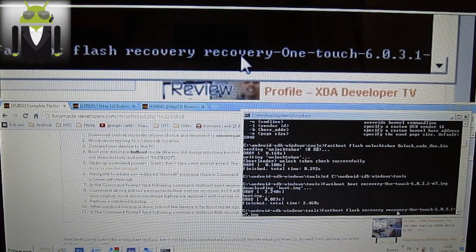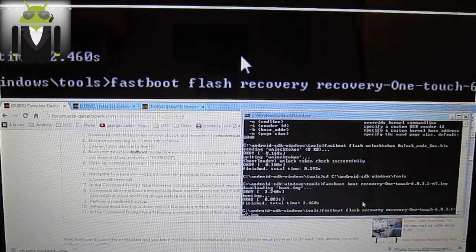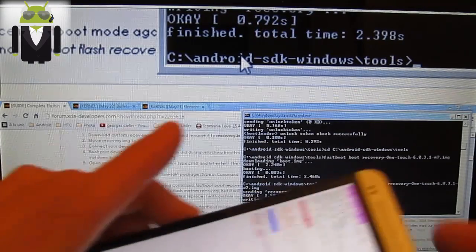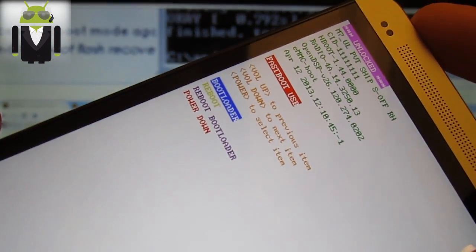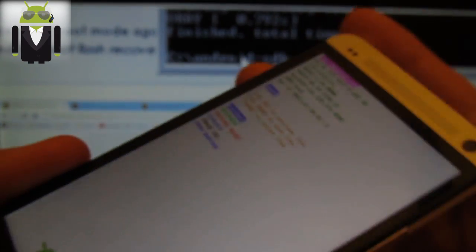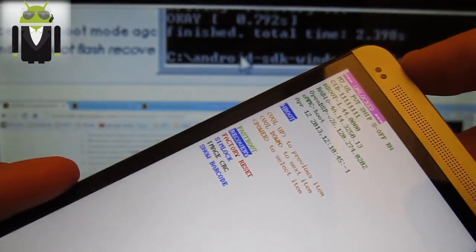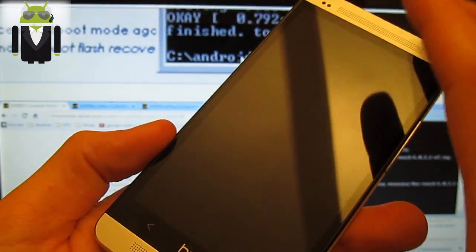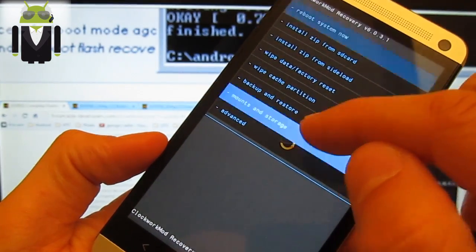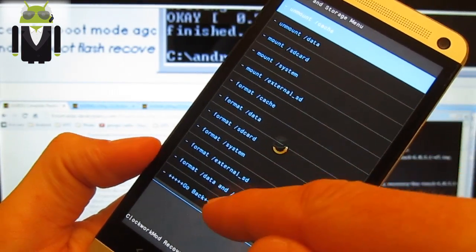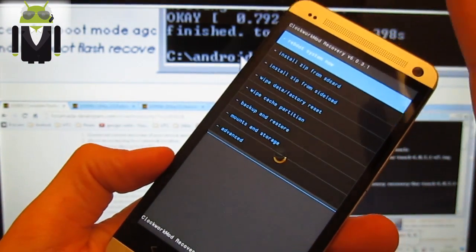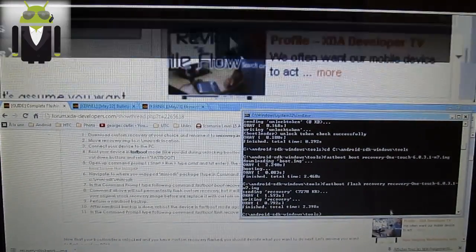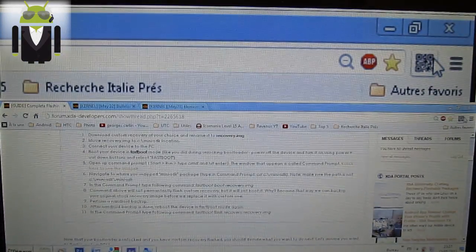You already have entered this sentence: 'fastboot flash recovery recovery.img'. Press Enter. It says 'sending recovery', then 'writing recovery'. Now we're able to go to the recovery — go back to bootloader with the power button, select recovery with the volume button, and press power to go to recovery. Here is our complete recovery. We can flash a custom ROM from there. Thanks for watching this video. Now we will root our phone to be able to do more things. Thanks — that was Flo, thank you.